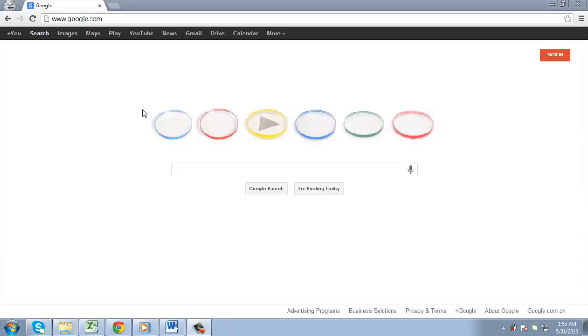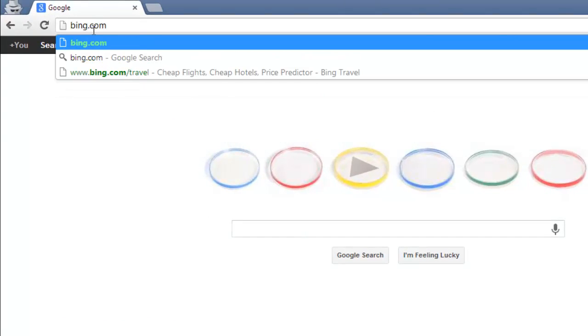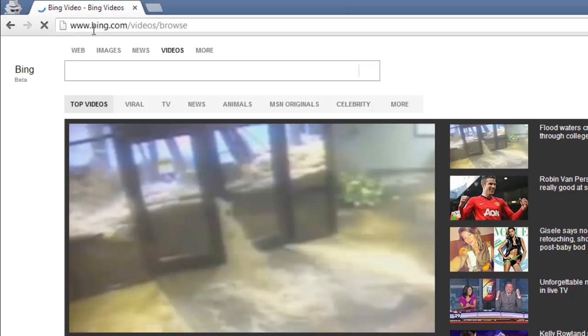This guide will teach you how to perform a search in Bing Video, which will quickly allow you to find any videos which interest you. Go to bing.com/videos/browse.